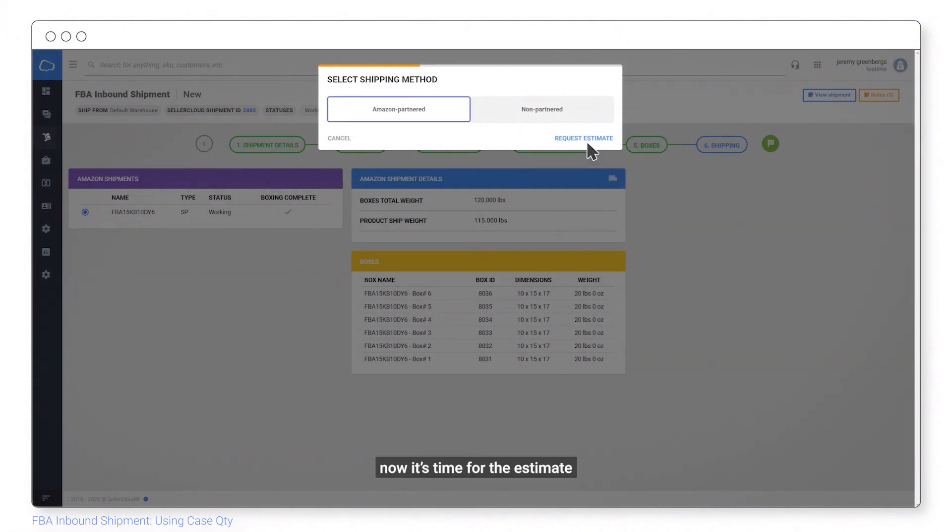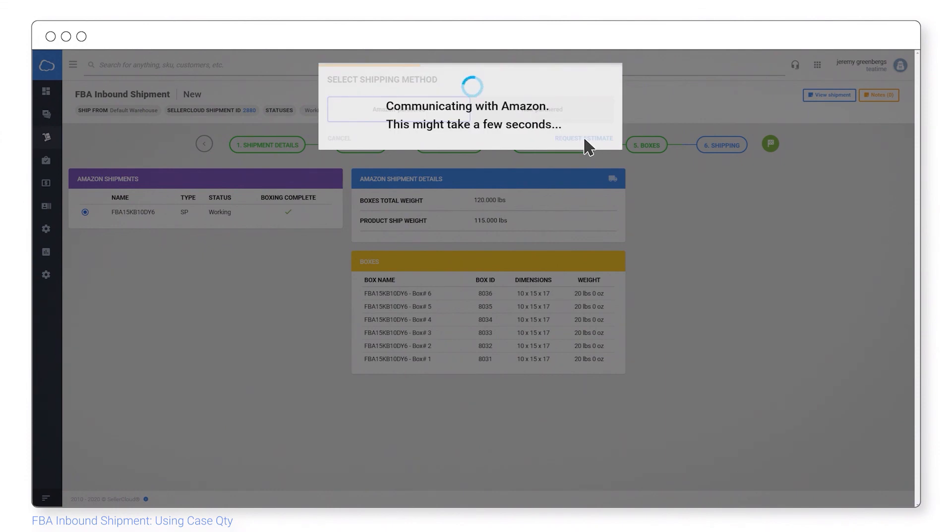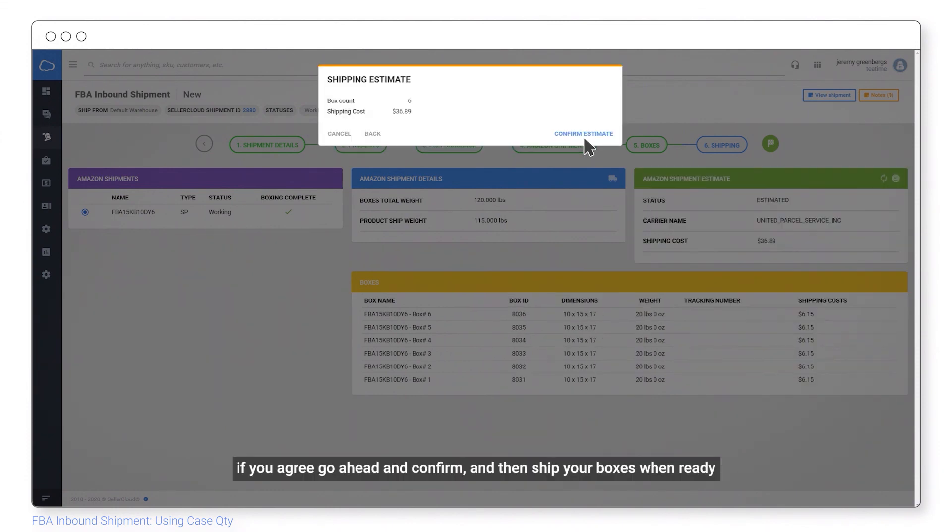Now it's time for the estimate. If you agree, go ahead and confirm and ship your boxes when ready.